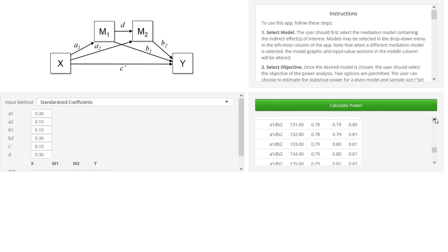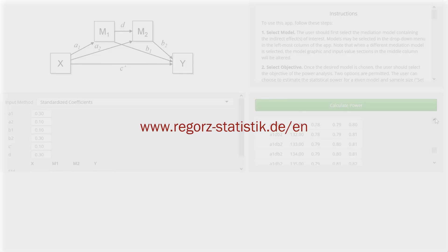You will find a link to this website in the description of this video. And on that website there are additional resources — for instance, slides explaining this app in more detail. That's it for power calculations for serial mediation or parallel mediation.